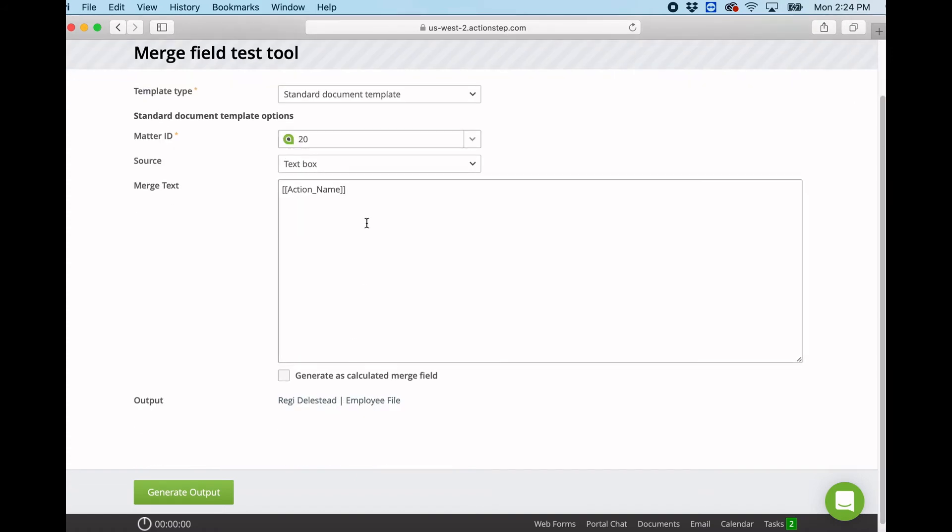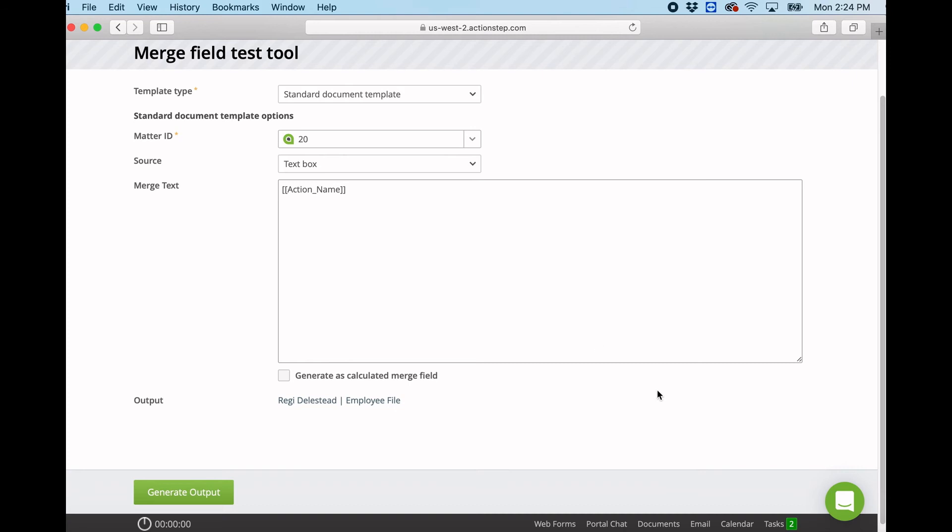So I can use that in my email or in my Word document. One big warning: do not copy and paste from here into a Word document. You are copying and pasting from a website into a Word document, and you may have some issues where that merge field will not work. It is always better to retype it.